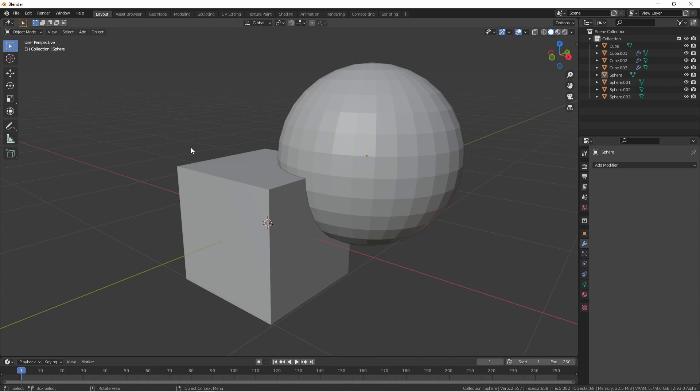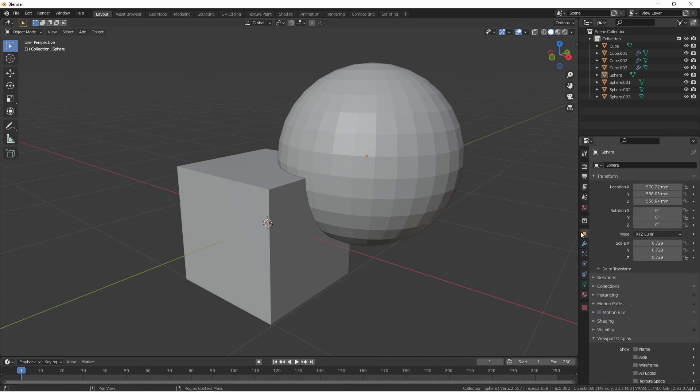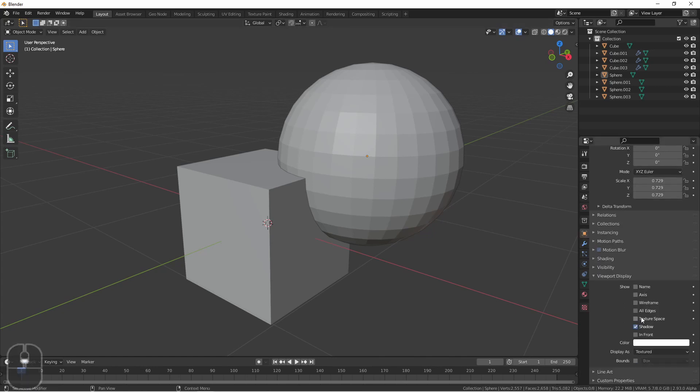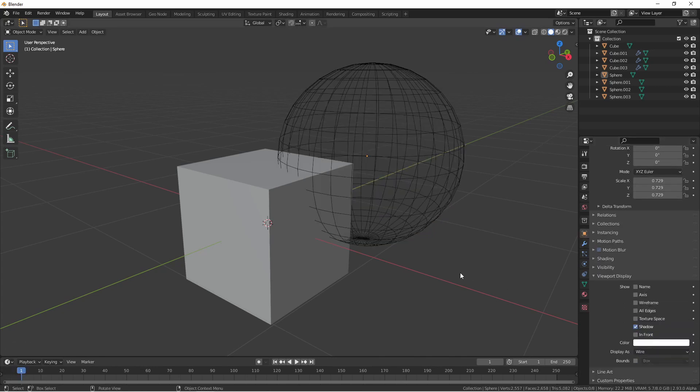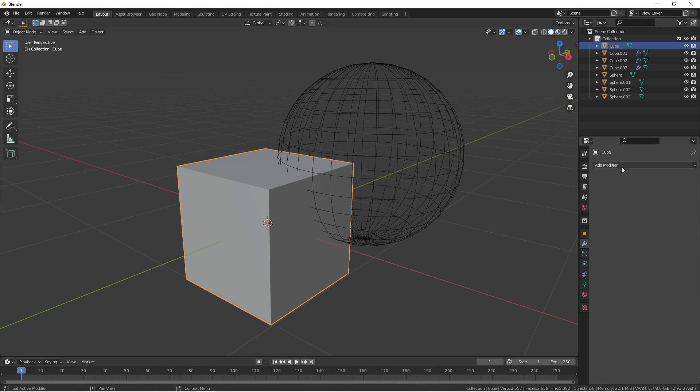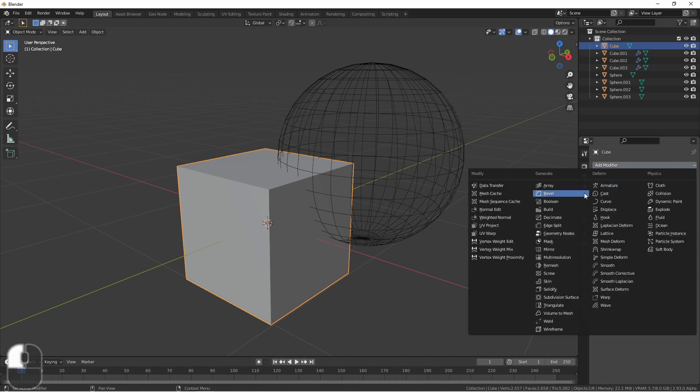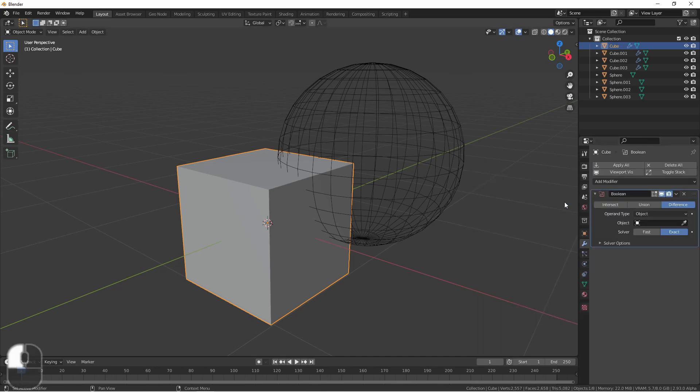Going back to these objects, I'm going to set this UV sphere to be displayed as wire. That way we can still see where it is, but it won't hide what the modifier is doing. I'll add a Boolean modifier to my cube and set the object to this sphere.